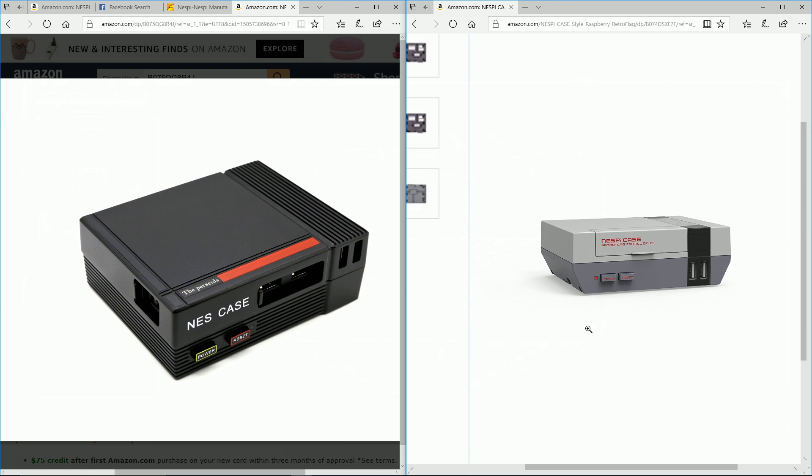This one you can actually magic erase the front here and change it to Nintendo, so a lot of people like that. The buttons more resemble the Nintendo. This one says NES case on it but it's in a font that looks nothing like Nintendo - it looks like an Arial font or something.